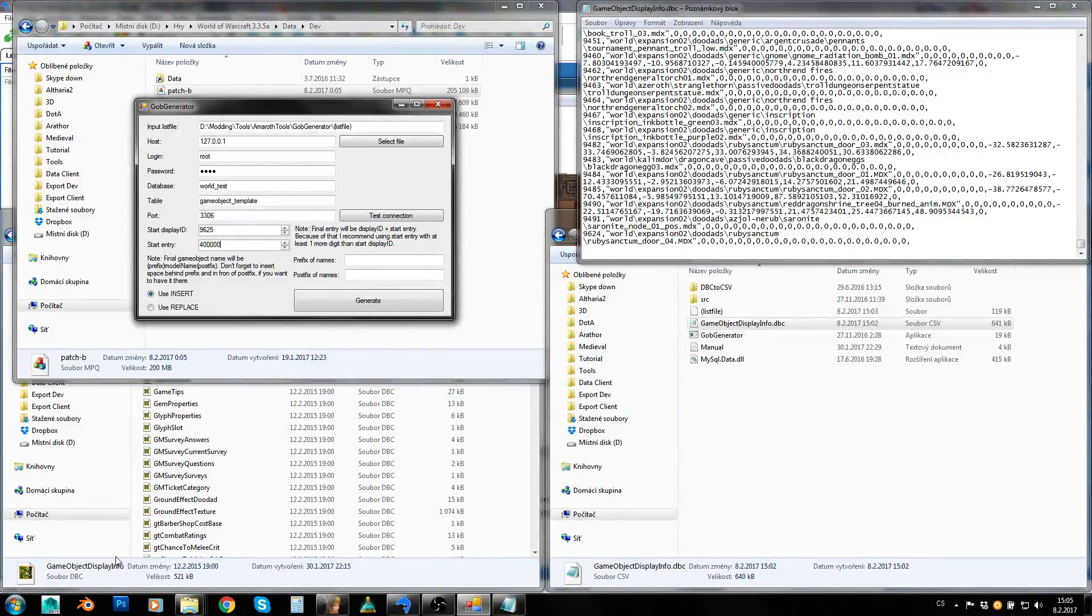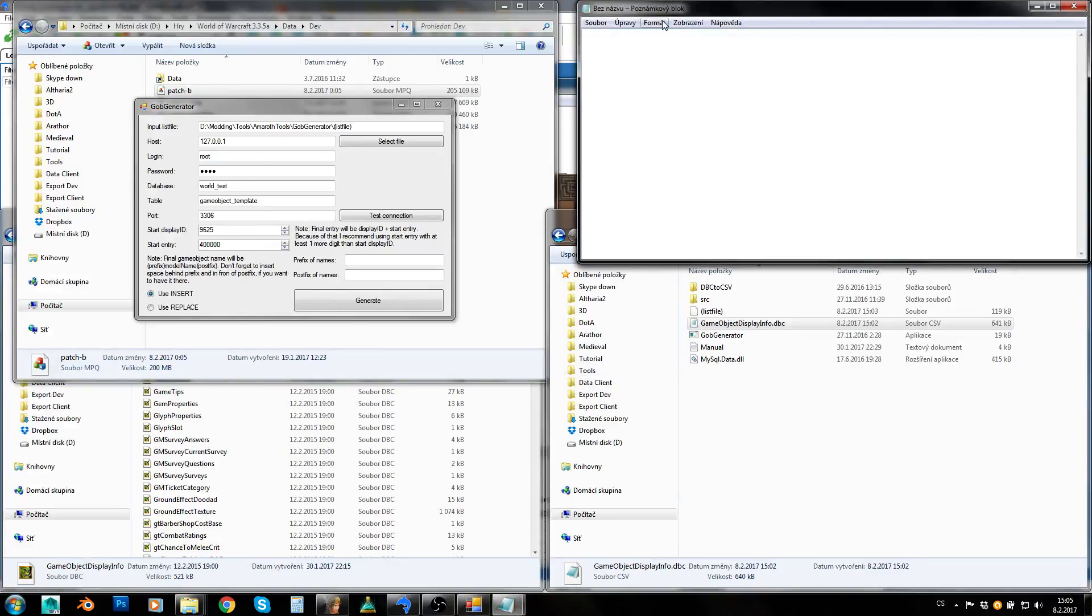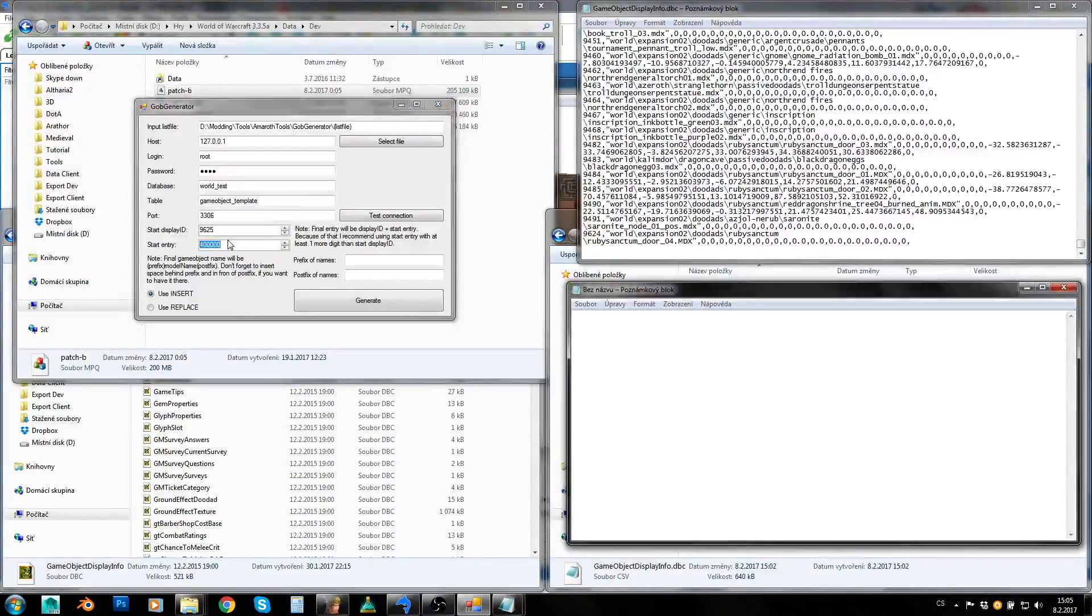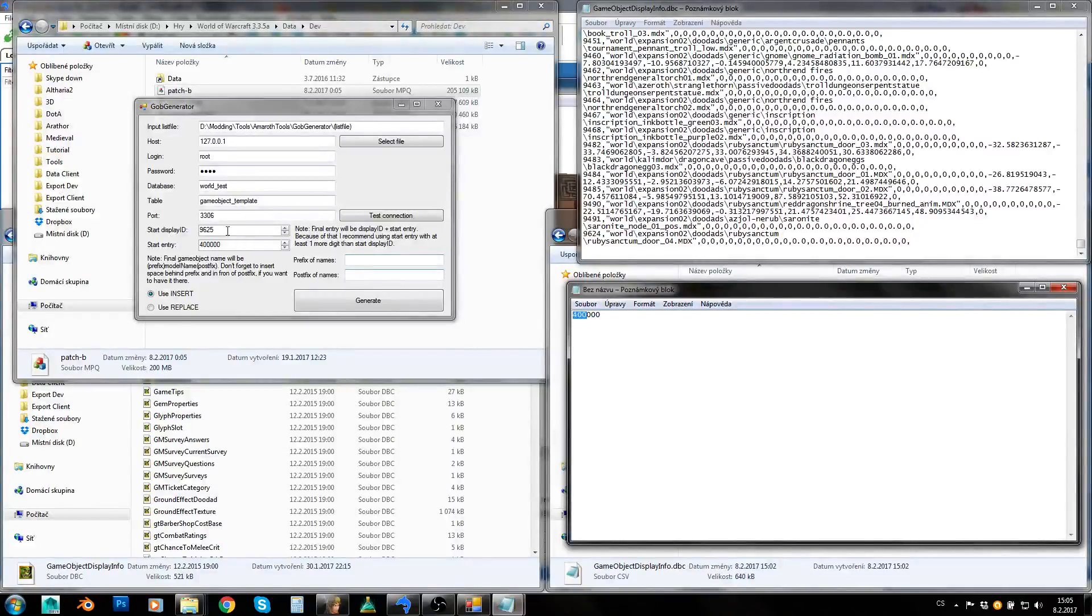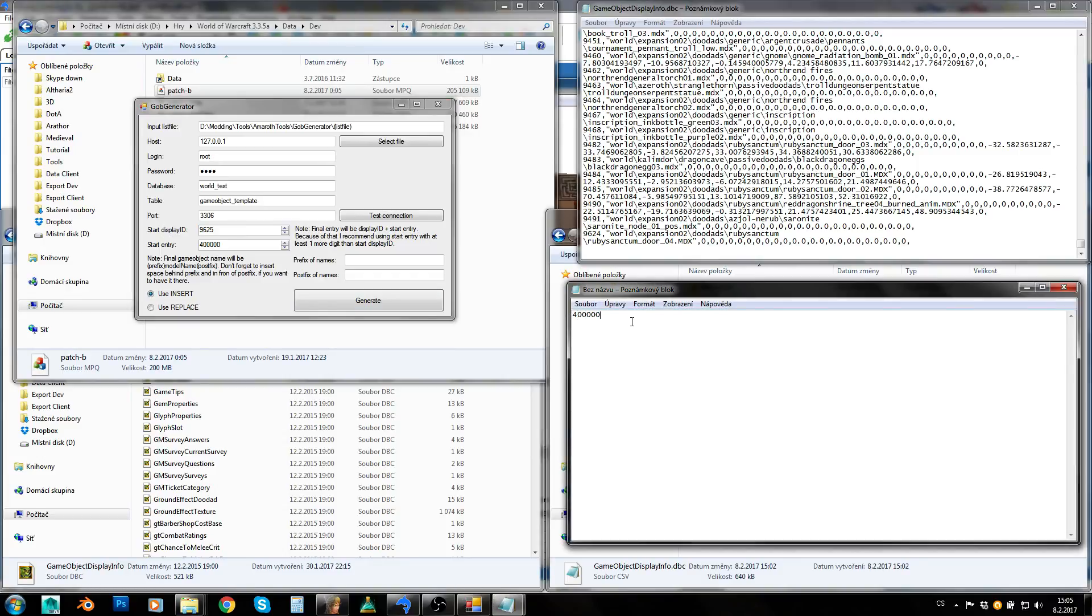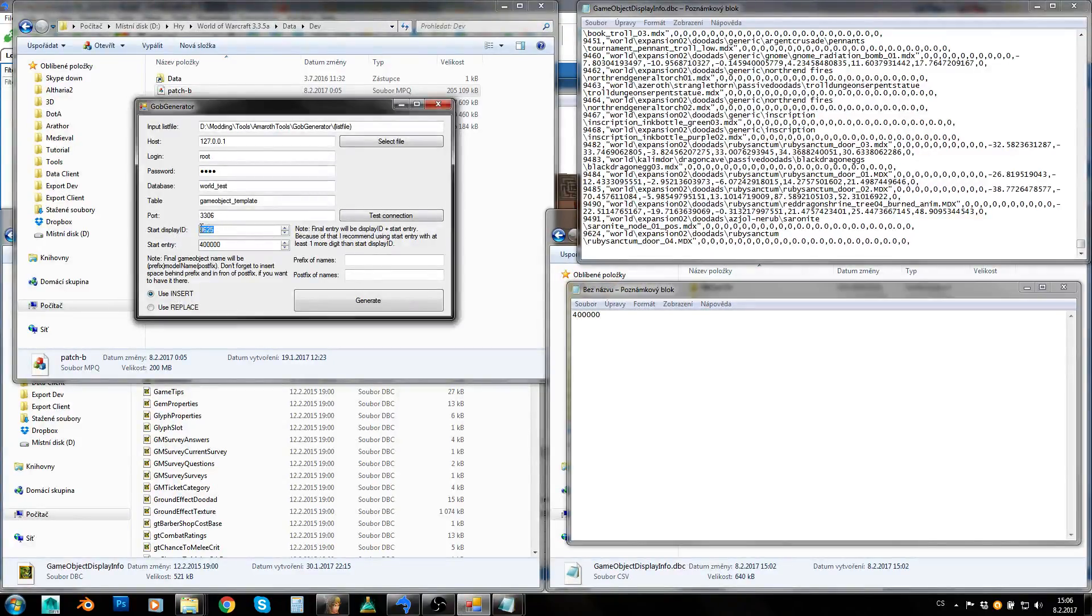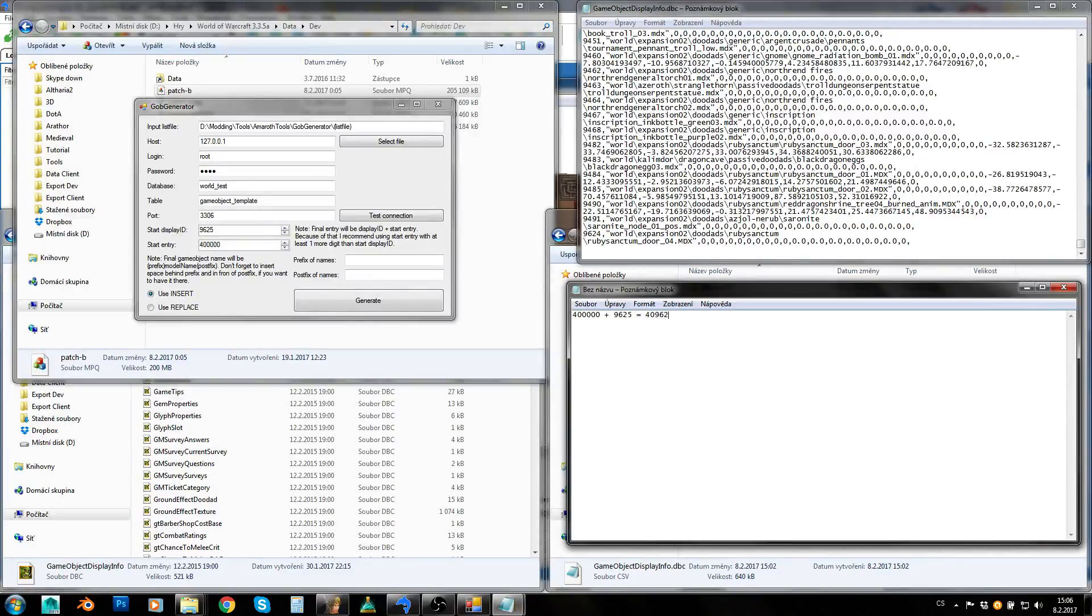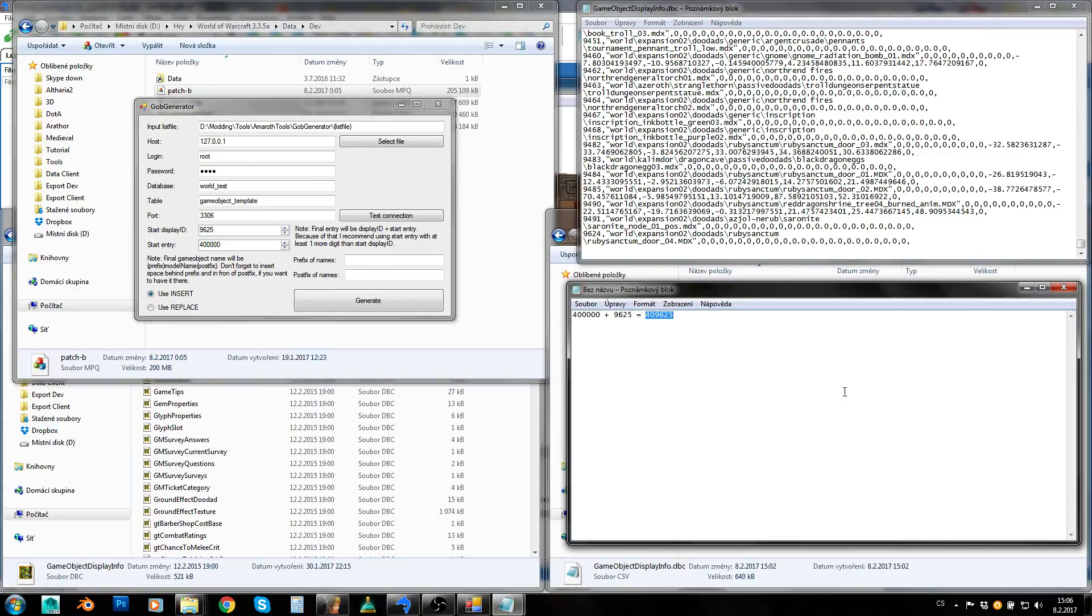Start entry. To create game object you need two things basically. You need to get some sort of display ID but also some sort of entry because you will be inserting them into database as well. This start entry is recommended by me to use any sort of number which has at least six digits. Our display IDs will have four or five digits so this should have six at least. It will sum display ID and entry to get final entries. So for example, game object which will get this display ID will get this entry, which is this. So this will be final entry of game object which has this display ID.